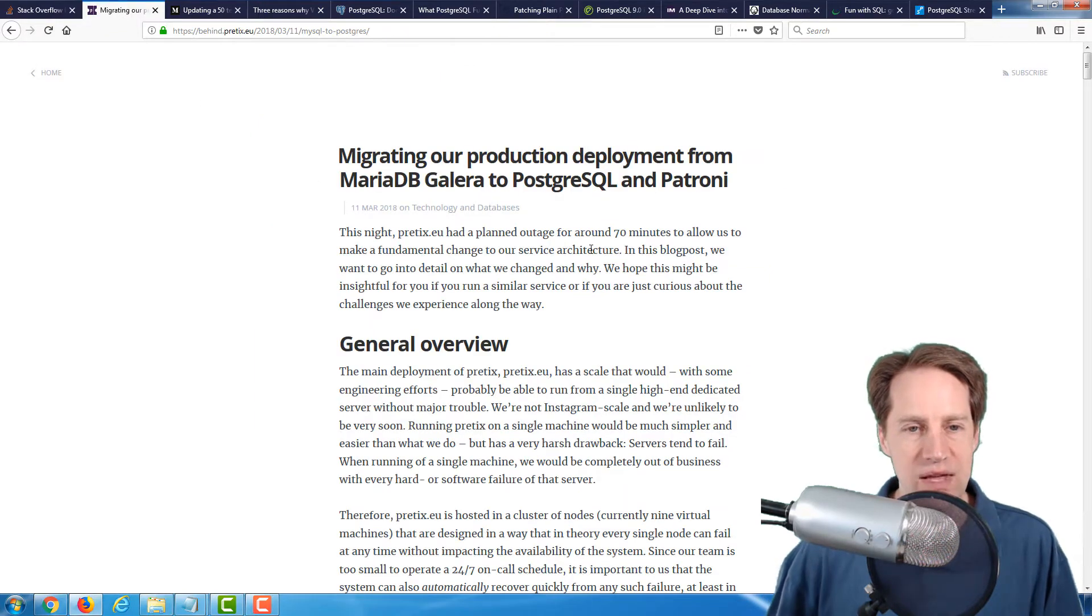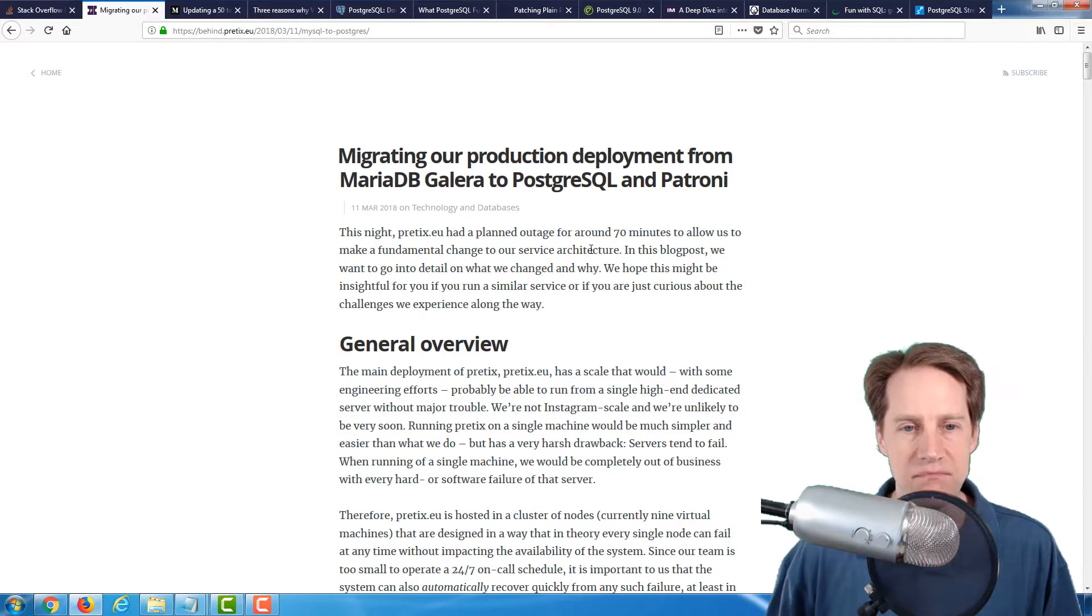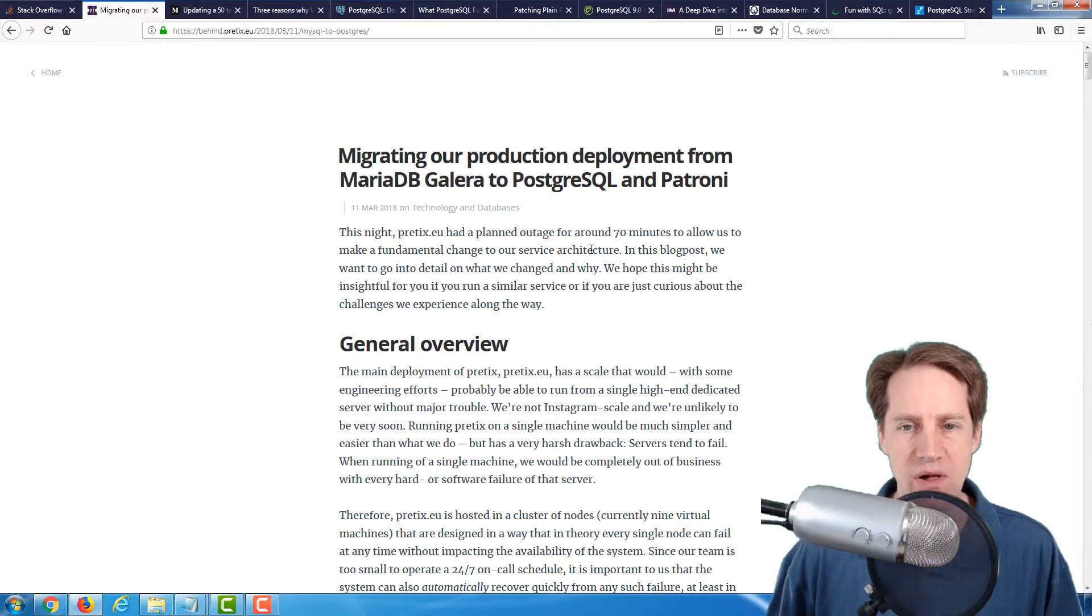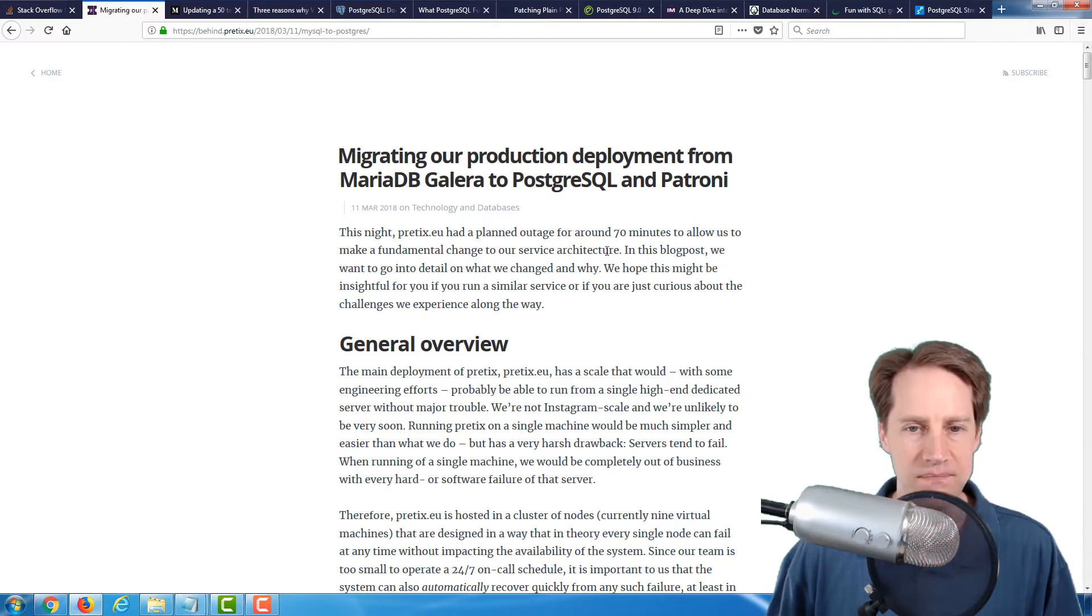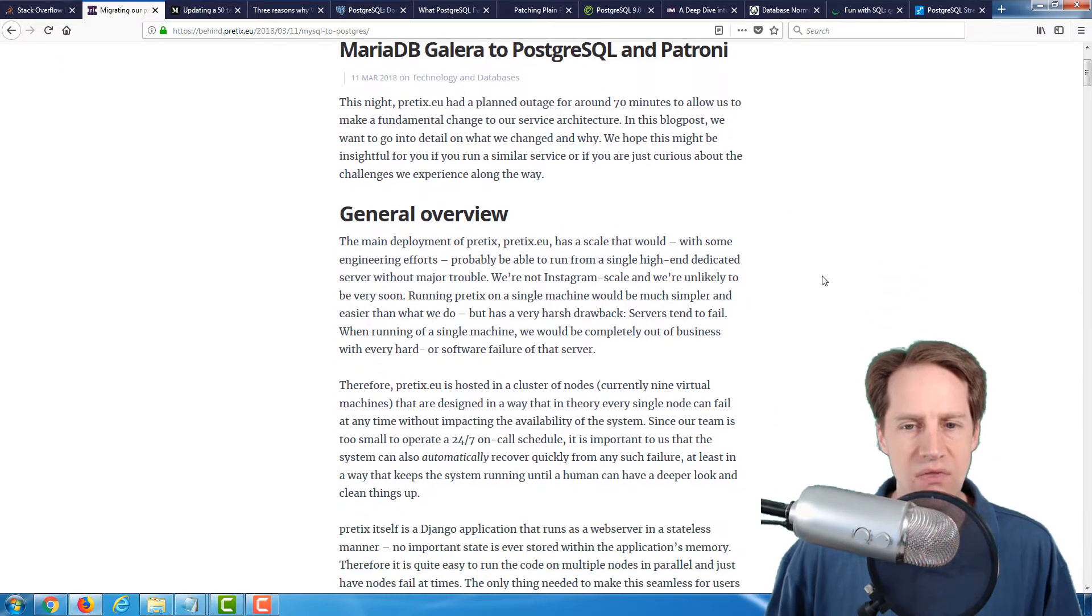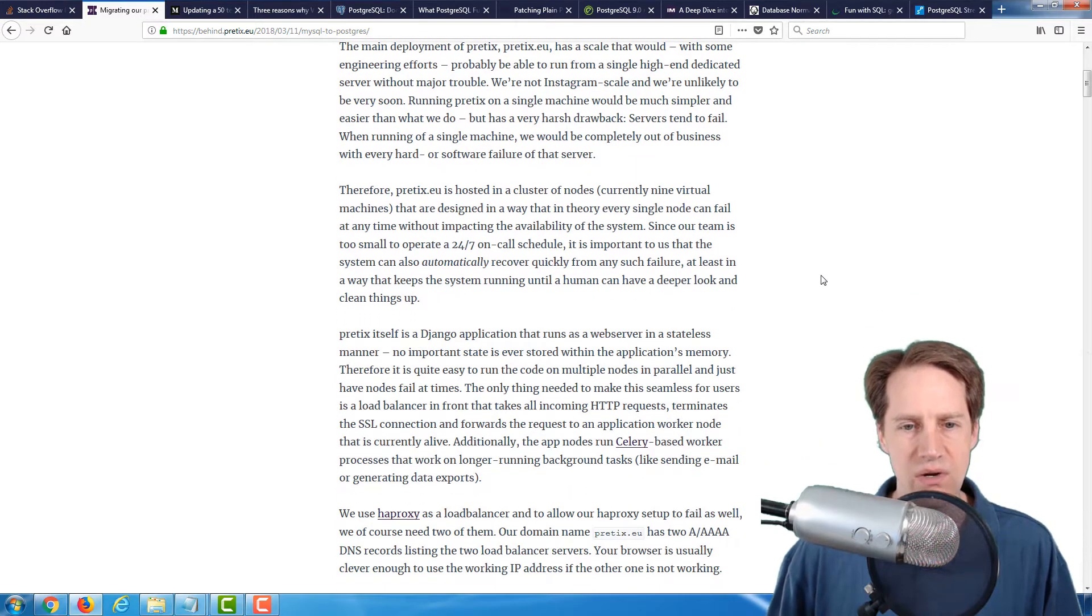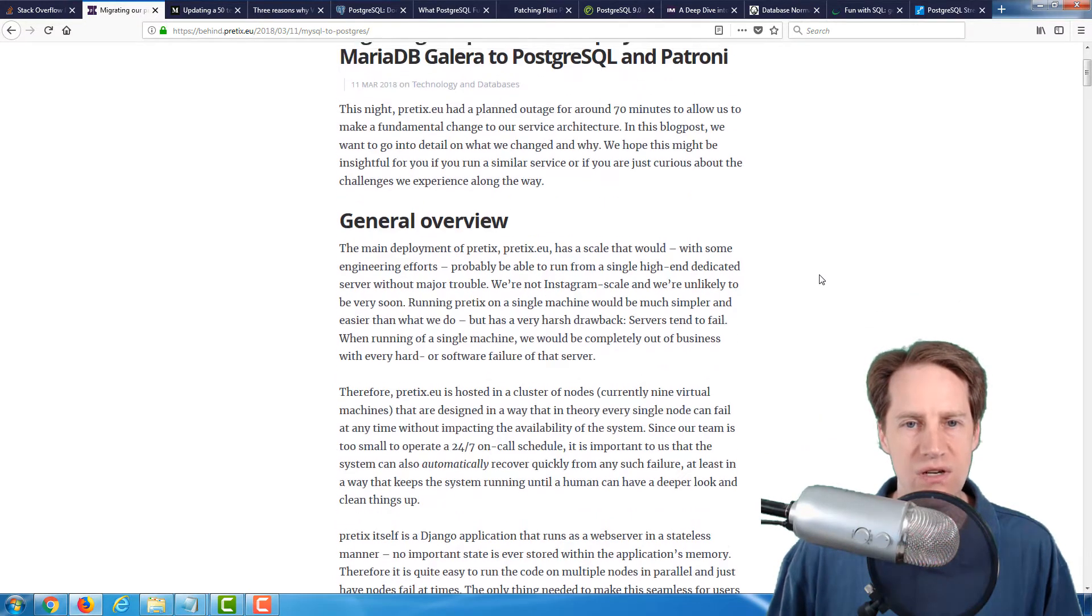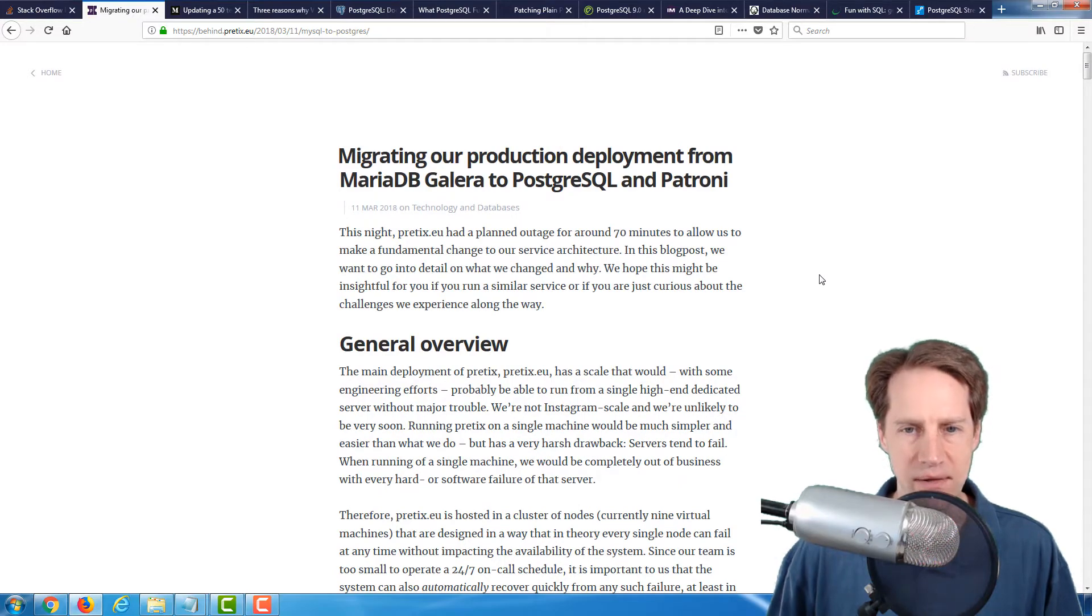Related to that, the next article is Migrating Our Production Deployment from MariaDB Galera to PostgreSQL and Patroni. This is from the behind.pretix.eu blog. This is a very good article in terms of the length and the depth they go into about their reasons for switching from MariaDB to PostgreSQL.